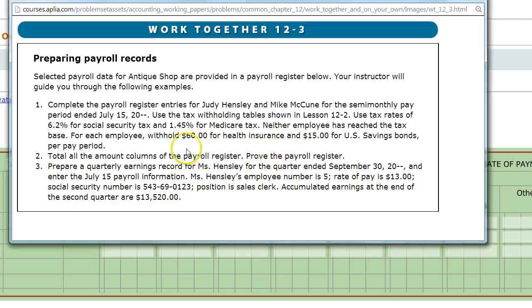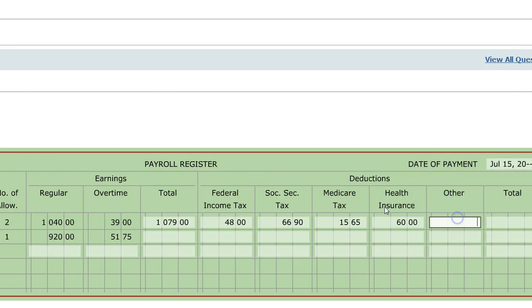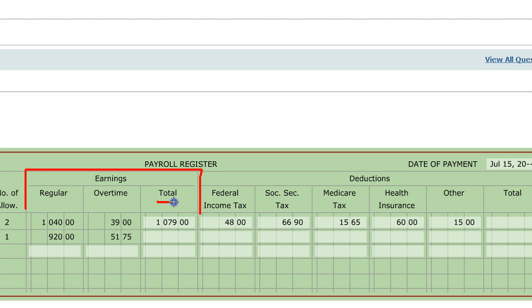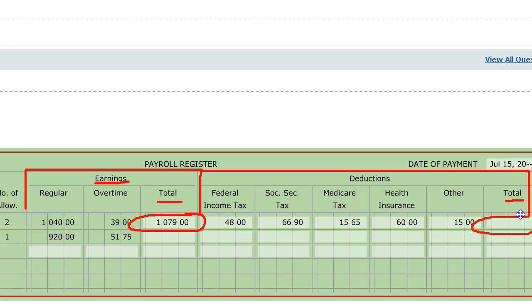According to the directions, each employee is going to have $60 worth of health insurance taken out of their paycheck and $15 for U.S. savings bonds. Each section has a place to total everything up — the earnings section totals all earnings, and the deductions section lets you add everything up to get total deductions. You'll eventually take your total earnings and subtract total deductions to get net pay.